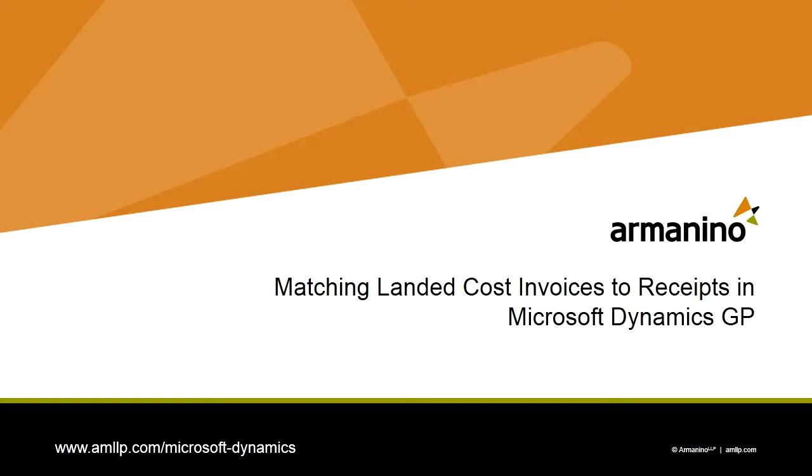This is a quick video to show you how to enter vendor invoices for landed costs and match those invoices to the receipts to which they were charged.